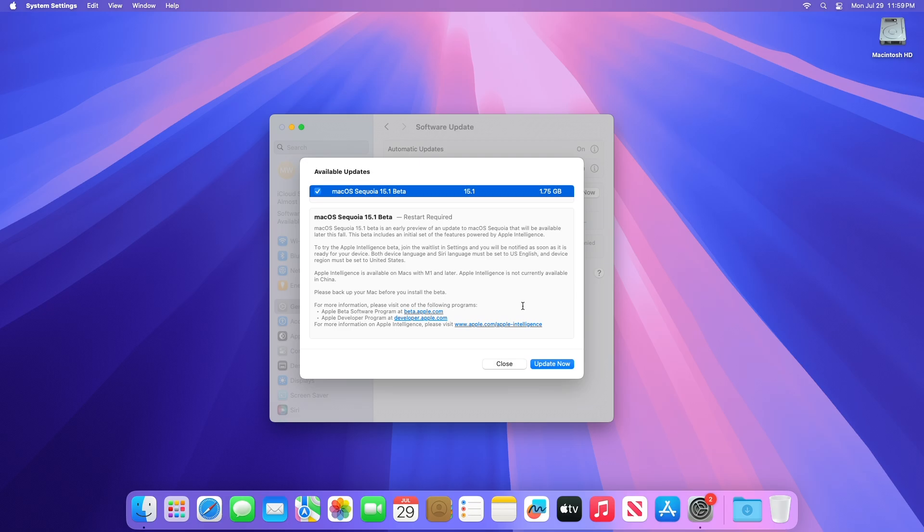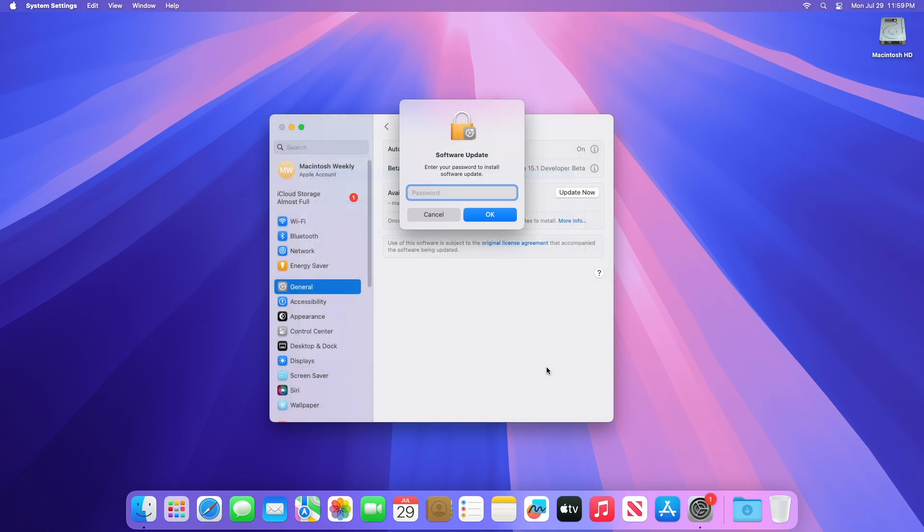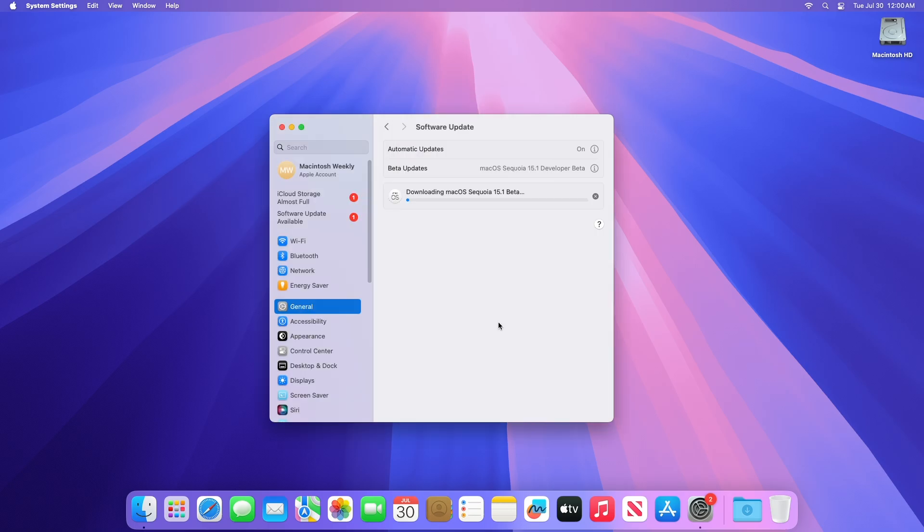Click on Update Now, and then agree to the SLA to begin the update on your device, and enter the password when prompted.